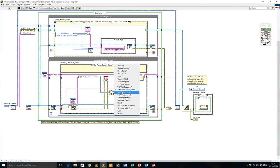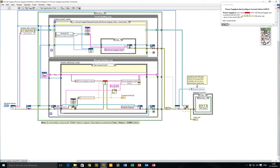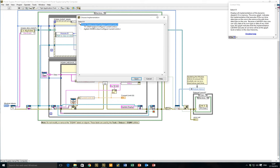The last thing that remains is to actually call the methods on our power supply class. If we look at setting the current limit, for example, when we wrote the DQMH module we made calls to the parent class — here I've got the parent class 'powersupply.lvclass configure current limit'. However, if I double-click this, I can see that I have two possible child class implementations that can override that. Depending on which class was loaded using our factory pattern, I'll either implement the TTI or the Agilent implementation of that particular method.